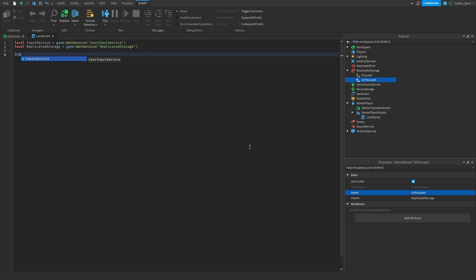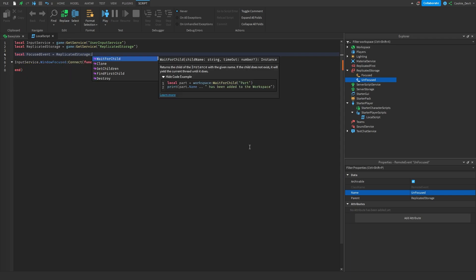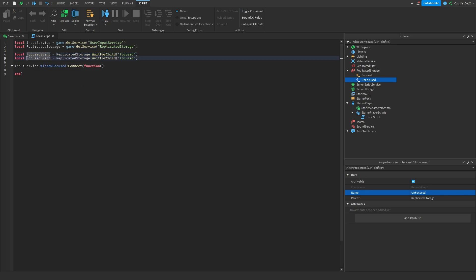To do this we say: inputService.WindowFocused:Connect(function). We're going to fire our focused event, so let's define: local focusedEvent = replicatedStorage:WaitForChild('Focused'), and then copy that line for the unfocused event. The reason we use WaitForChild is because if the user loads in on a laggy device, we don't want the code to try and get the remote event before it's loaded in — otherwise we get an error. So we wait until these two events are usable.